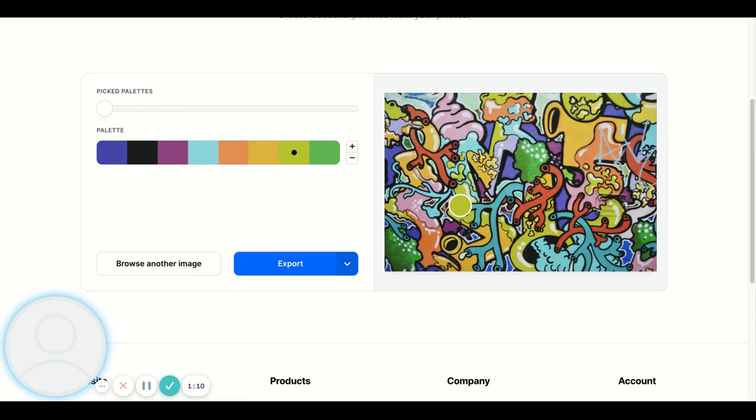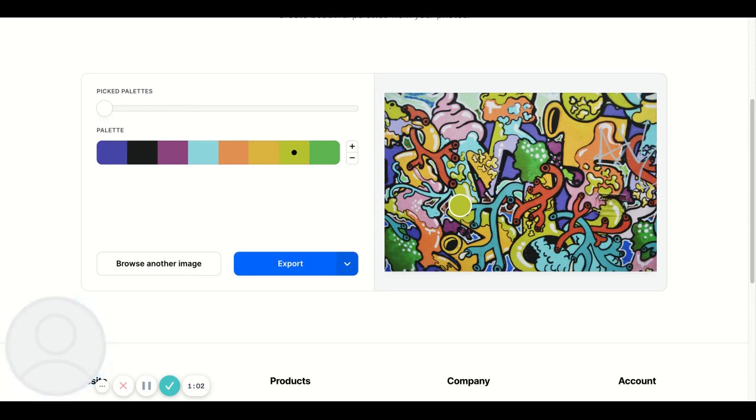In the next video, I will show you how to use these palettes to pick and choose your colors. So join me in the next video. Thanks so much.